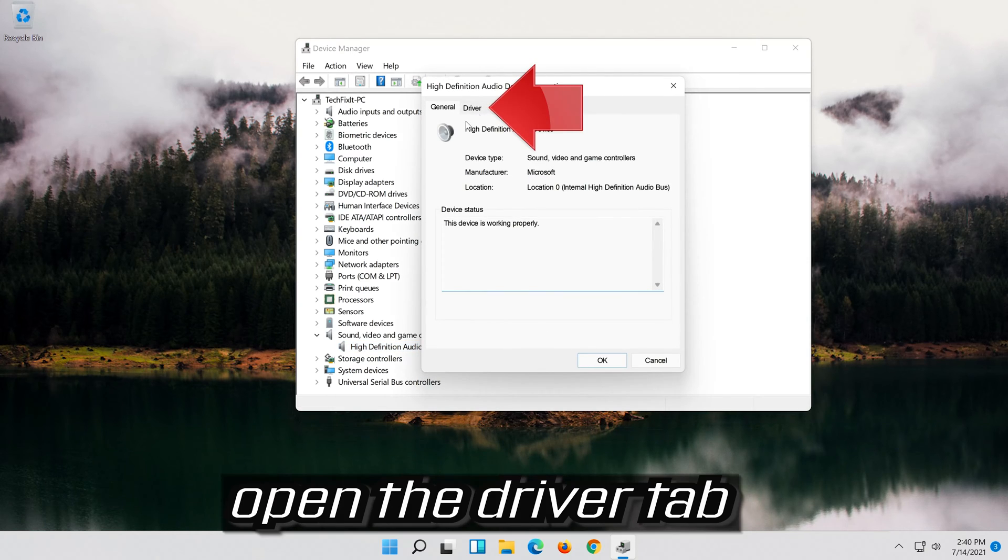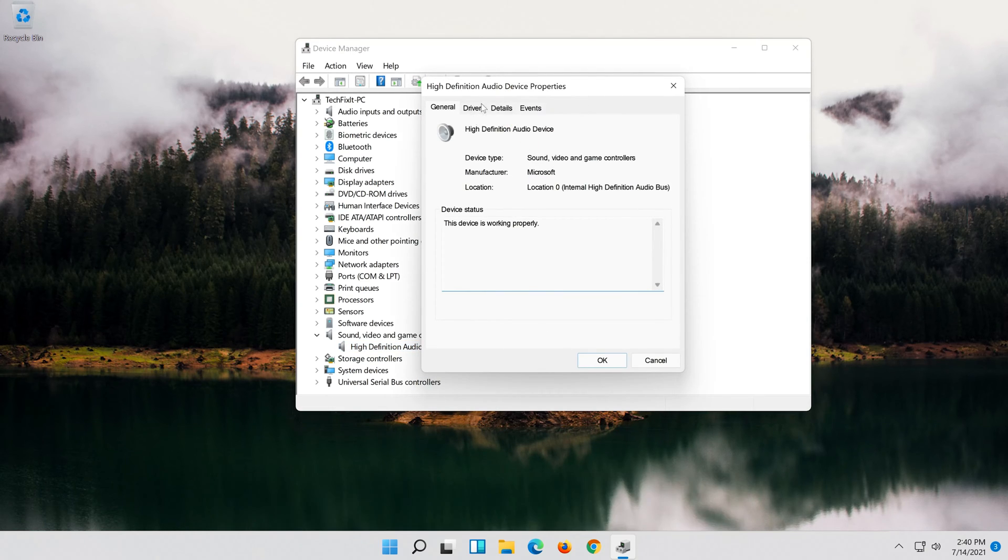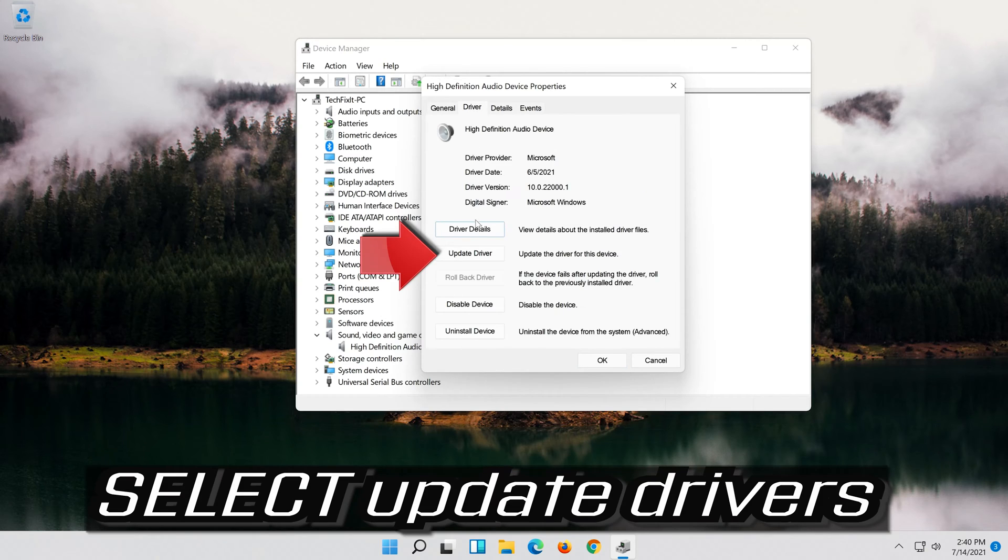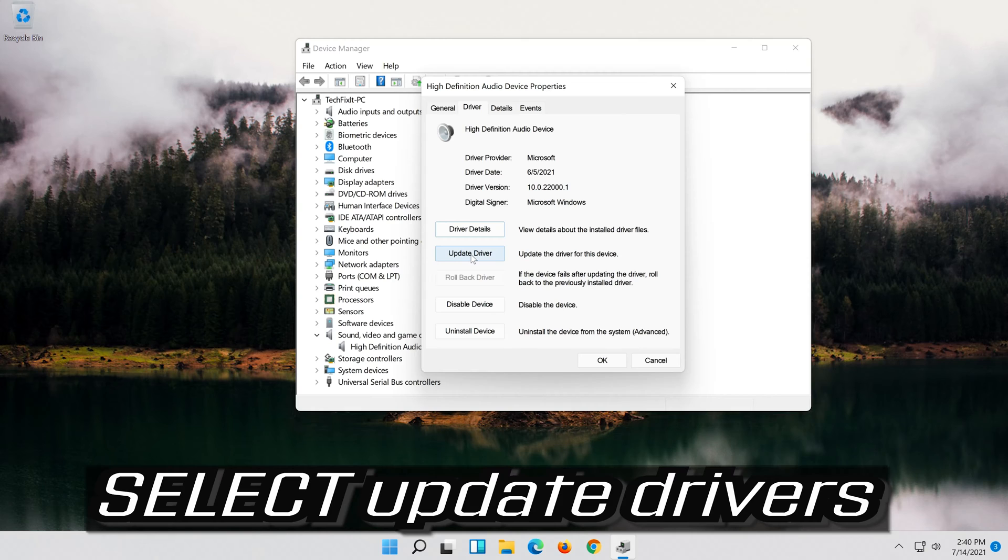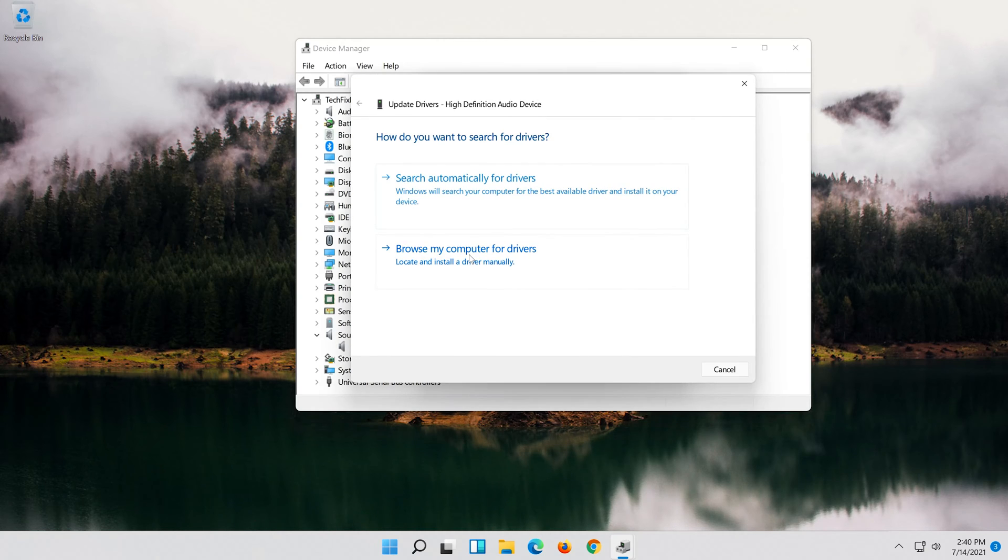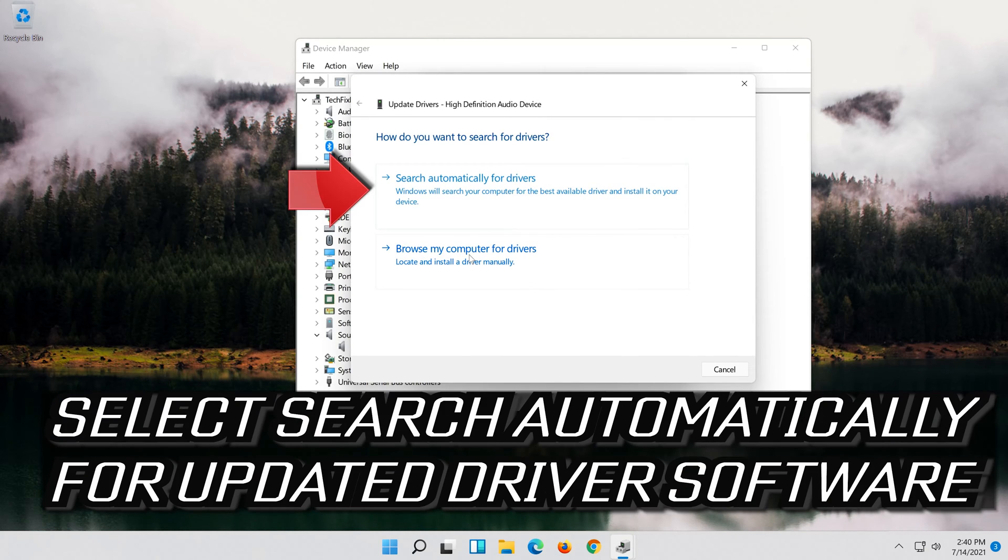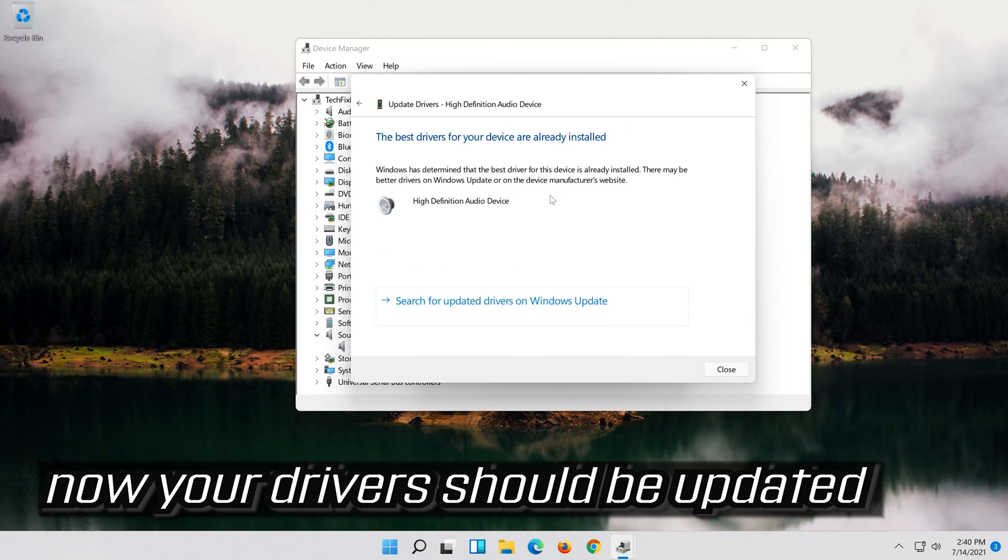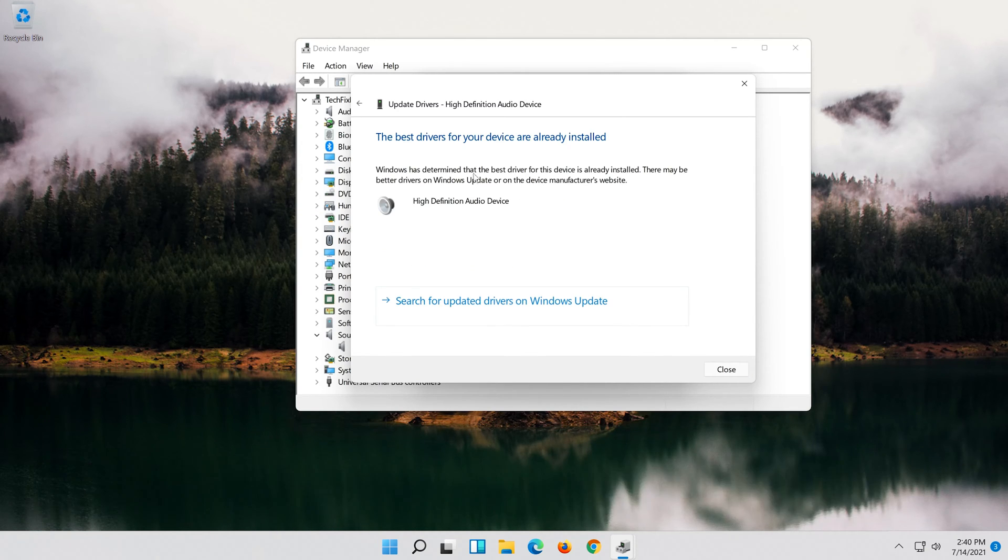Open the Driver tab. Select Update Driver. Select Search Automatically for Updated Driver Software. Now your drivers should be updated.